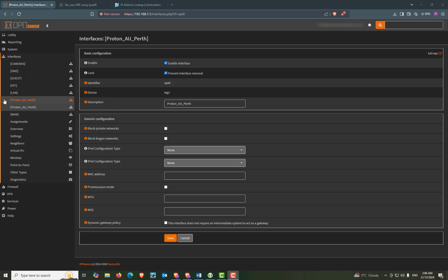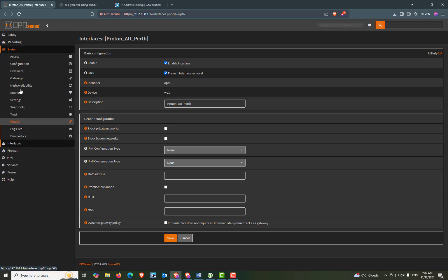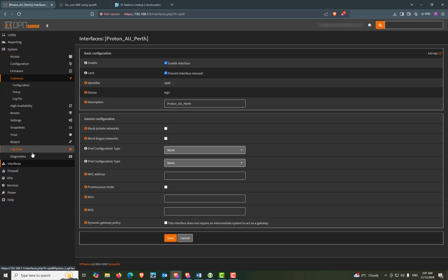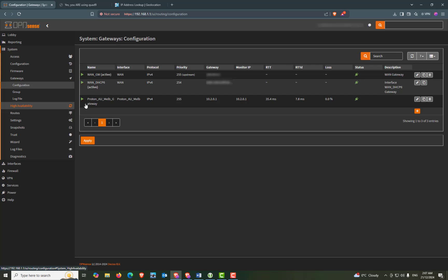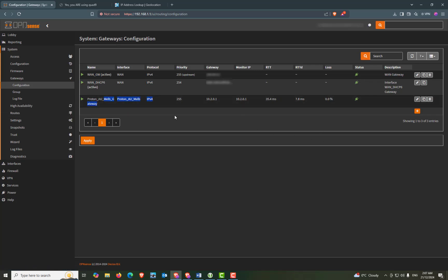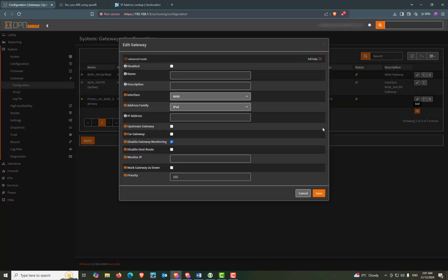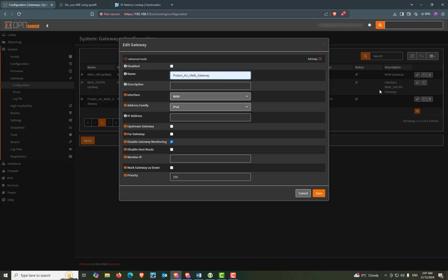So next we're going to configure the gateway. So from the menu select system, gateways and configuration. And now press the add button to create a new gateway. Disabled will be unchecked. Name will be proton_au_perth_gateway.